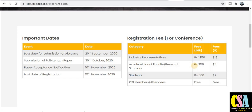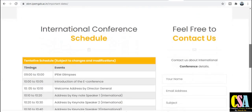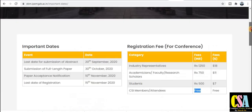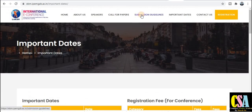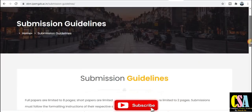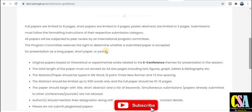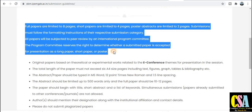If you are a faculty member, academician, or research scholar, you need to pay only 750 rupees. If you are a student, the fee is 500 rupees. CSI member attendees do not need to pay any fees to attend this conference. For submission, click on the submission guidelines tab, which will redirect you to the submission page with all information.